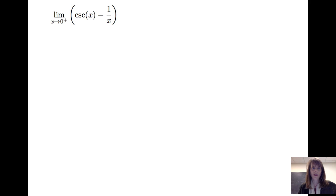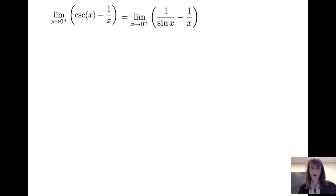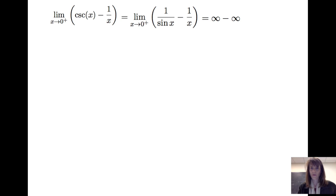Now, if I plug in values close to 0, cosecant(x) is 1 over sin(x), and as sin(x) goes to 0, that quantity gets very large and positive. And 1/x, as x goes to 0 from the right, is also going to be large and positive. So it looks like infinity minus infinity, and that is not necessarily 0. So how do we proceed with this, particularly when it doesn't look like the other forms of L'Hôpital's rule — it does not look like a function divided by another function?